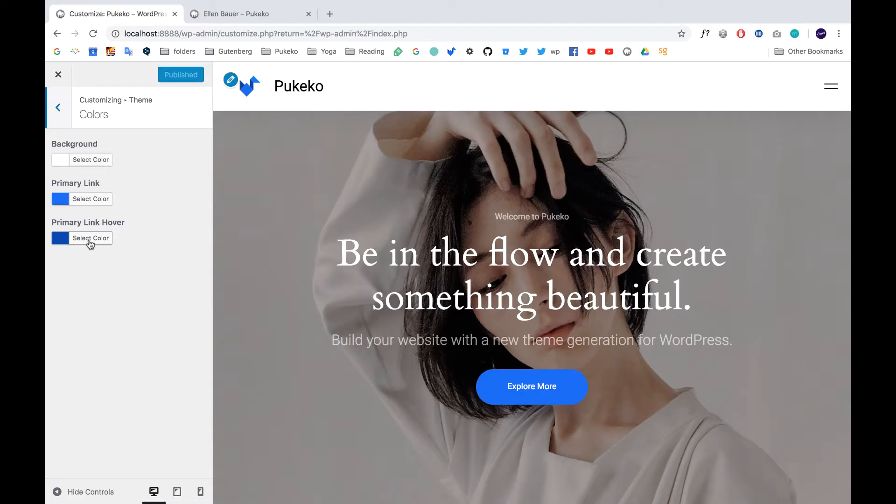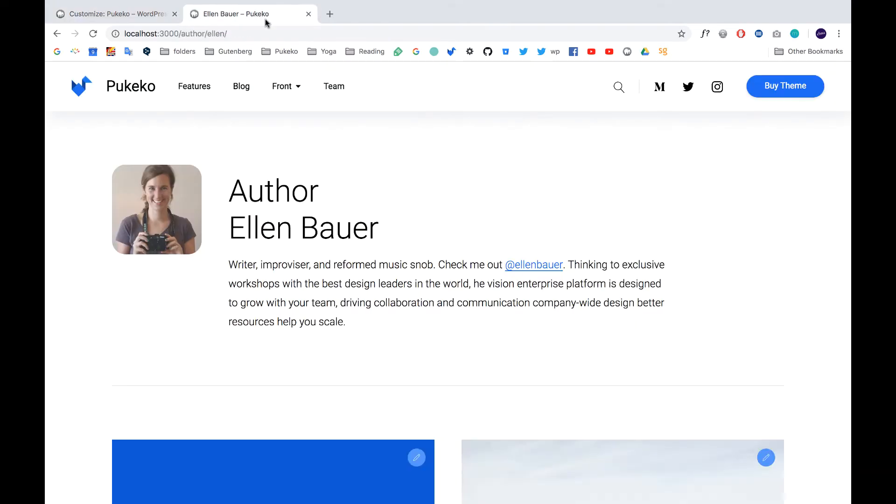We also added a second link hover color for all the buttons. So if you hover over them, you can now choose the new color.